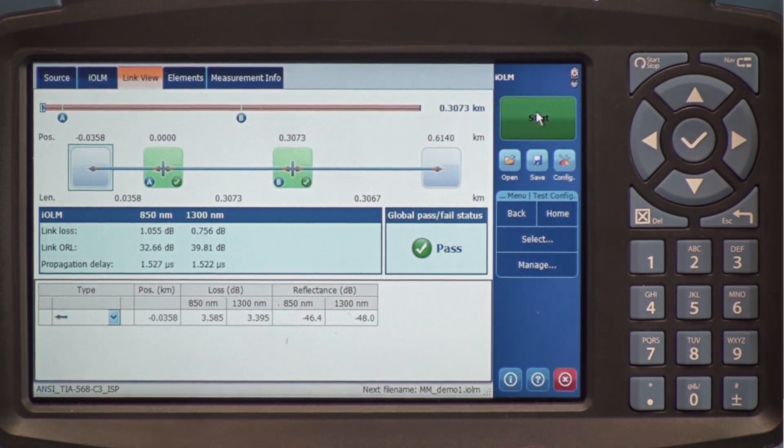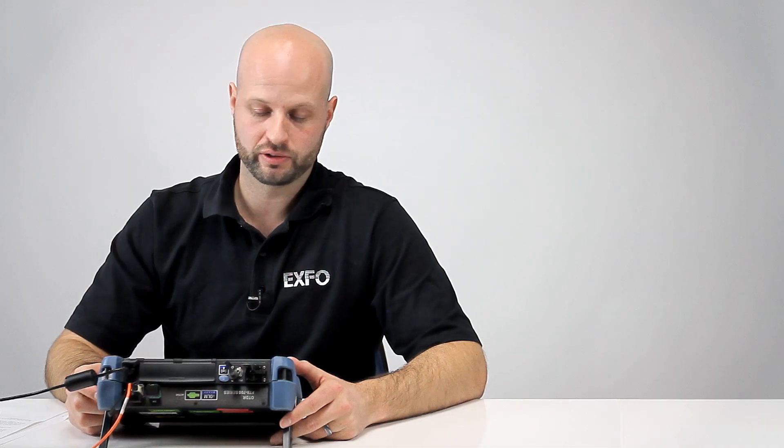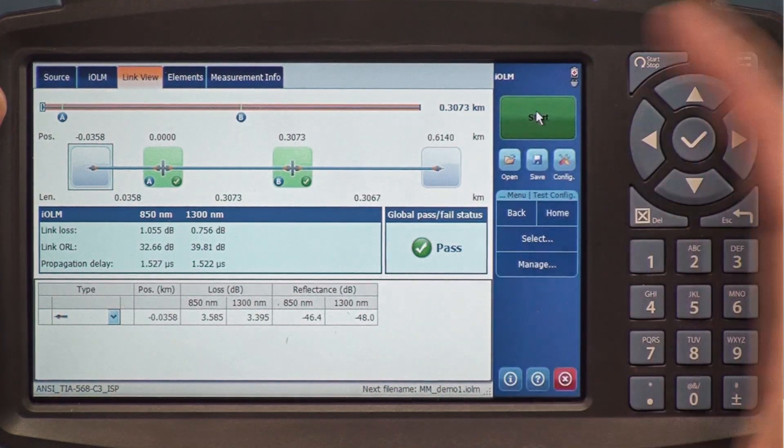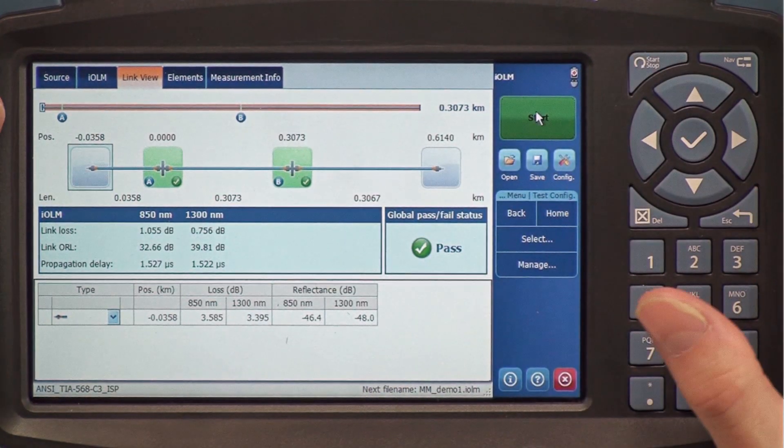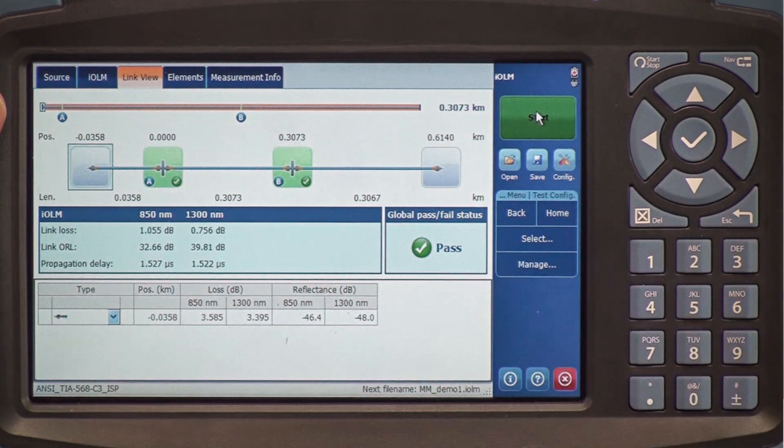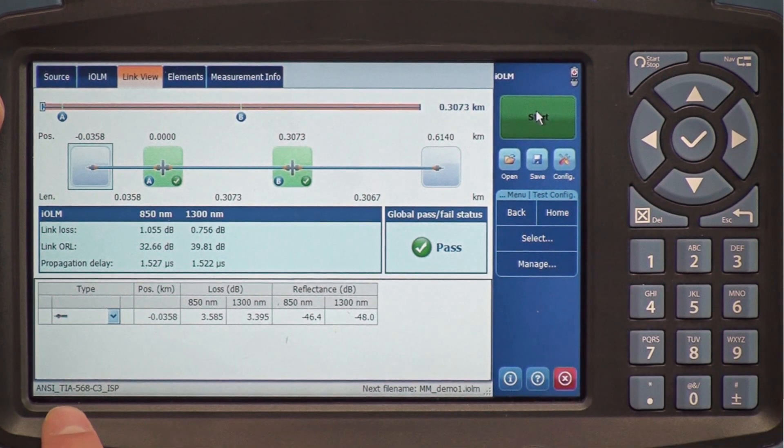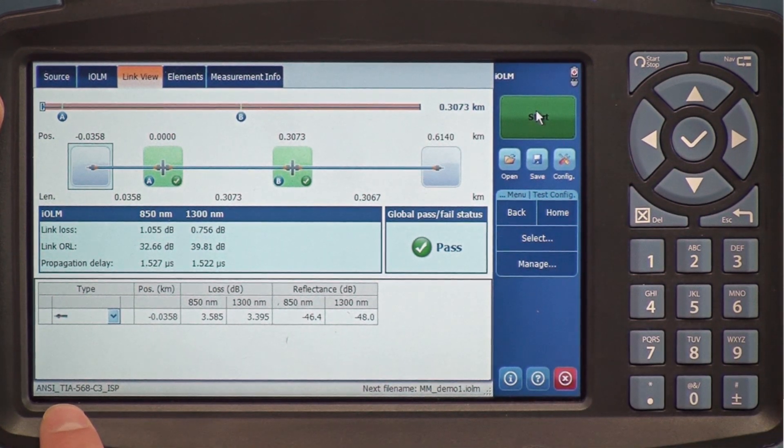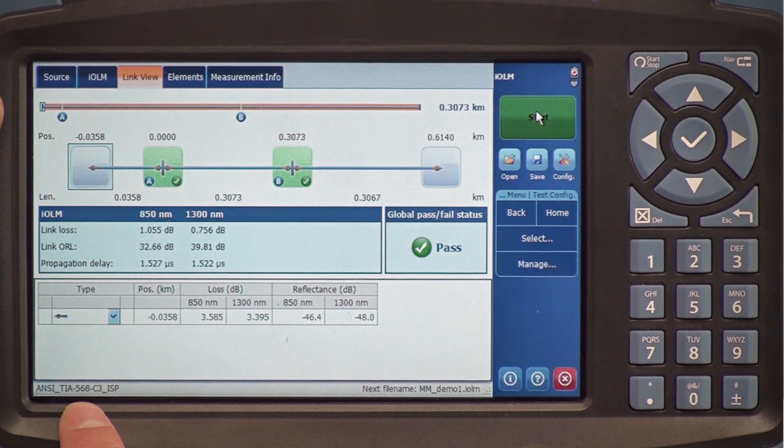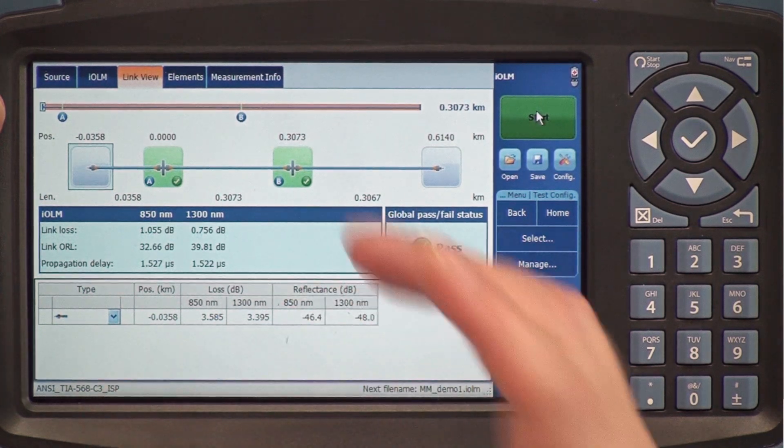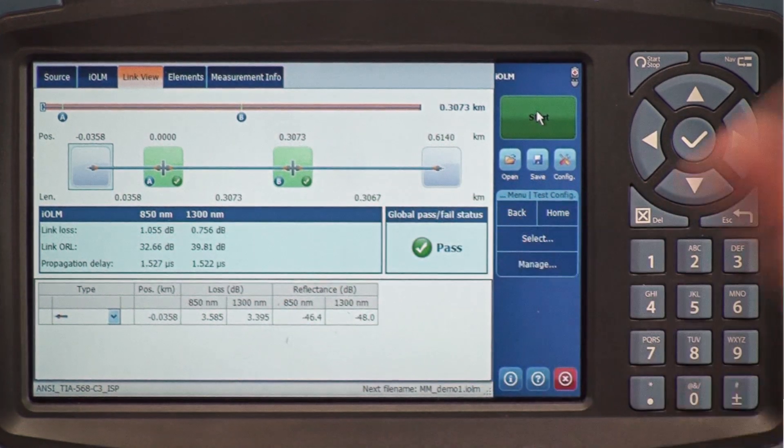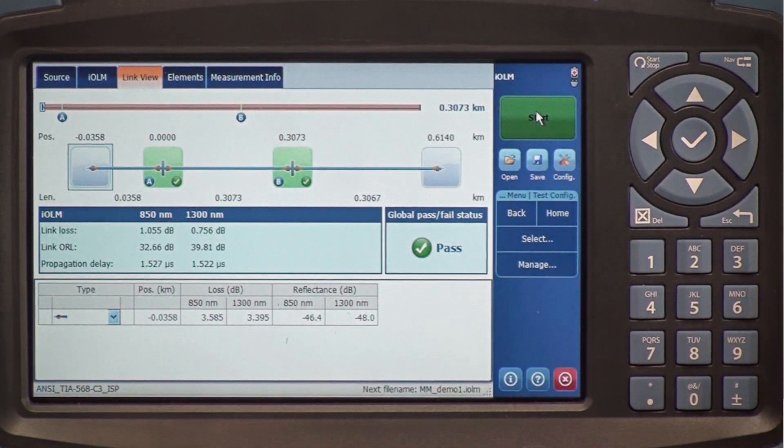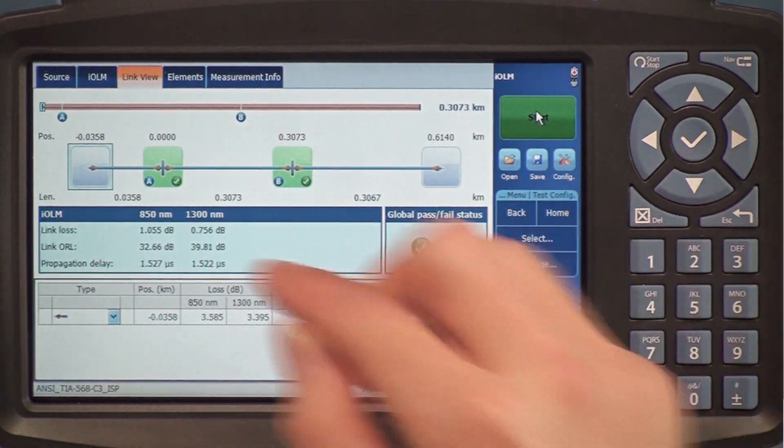Now that the test is completed, let's look at the test results. In this page, first of all, we see that we tested this fiber against the TIA568. The TIA568 pass-fail criteria were applied on this link.